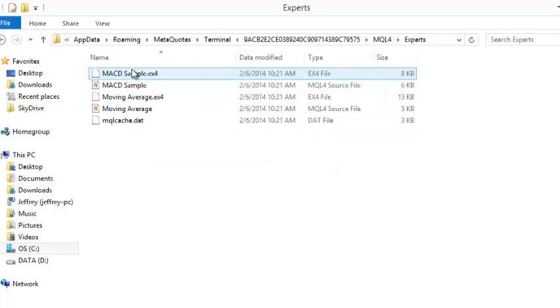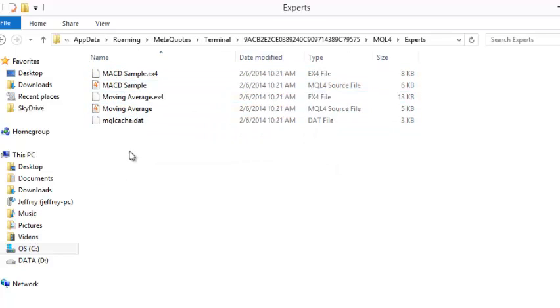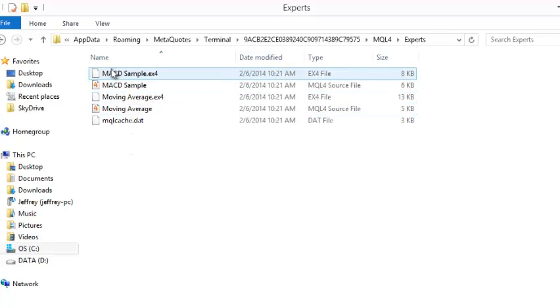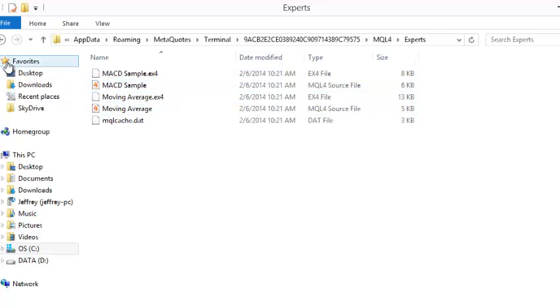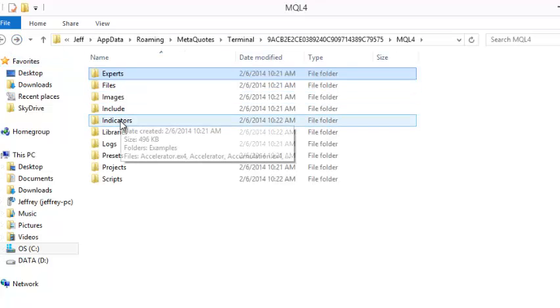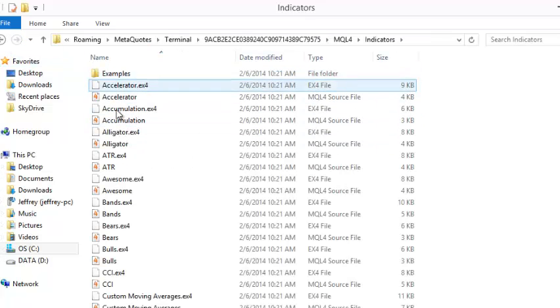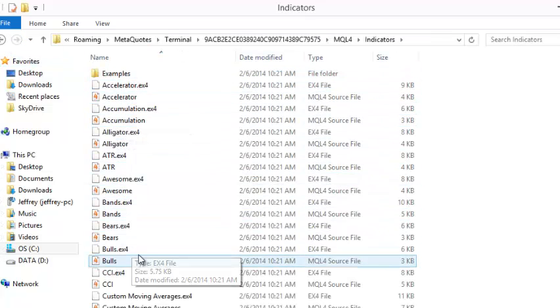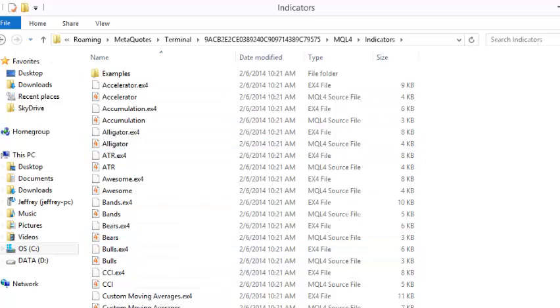If you open the experts folder, here are the expert indicators. You just copy and paste them into the experts folder there. If you have indicators you want to load, you can copy and paste them into the indicators folder.